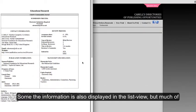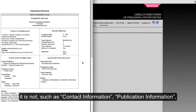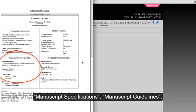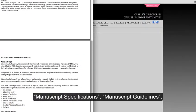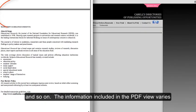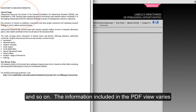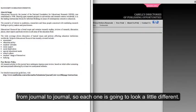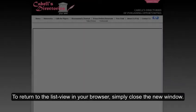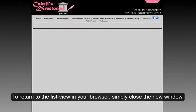Some of the information is also displayed in the list view, but much of it is not, such as contact information, publication information, manuscript specifications, manuscript guidelines, and so on. The information included in the PDF view varies from journal to journal, so each one is going to look a little different. To return to the list view in your browser, simply close the new window.